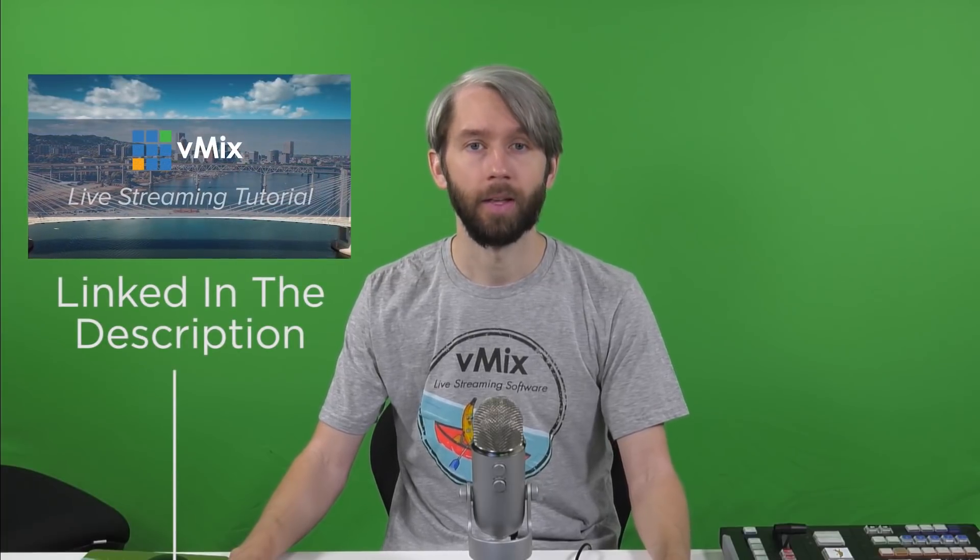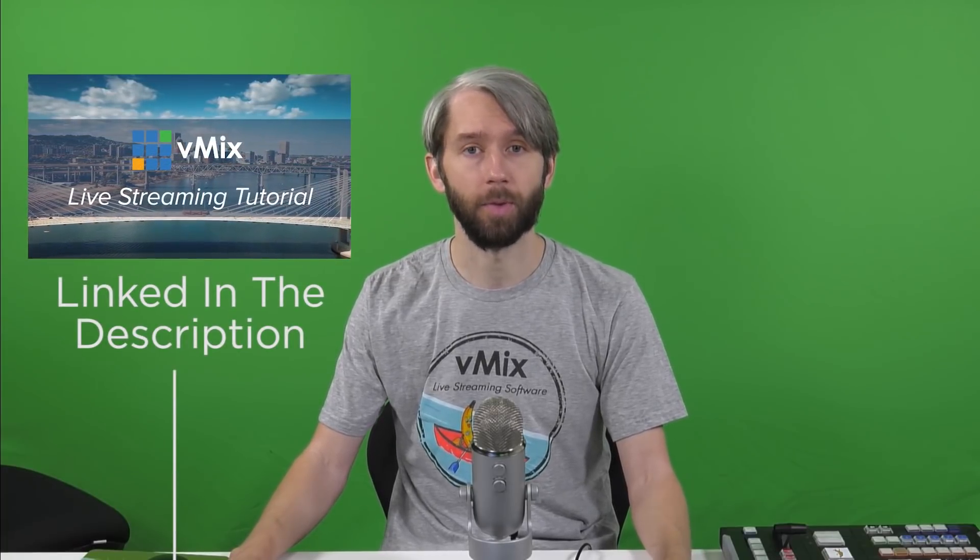If you're new to live streaming and vMix, I'd recommend watching our first live streaming tutorial video that's linked in the description.